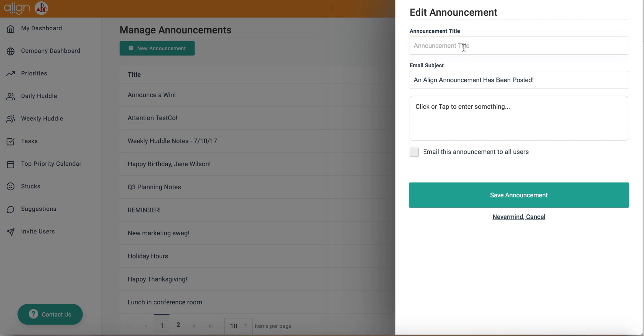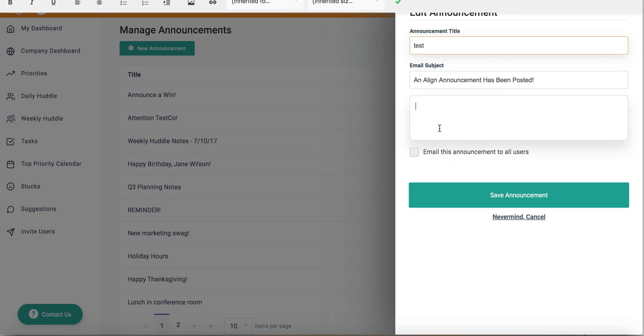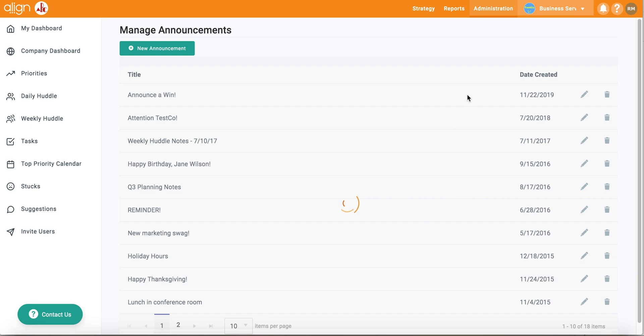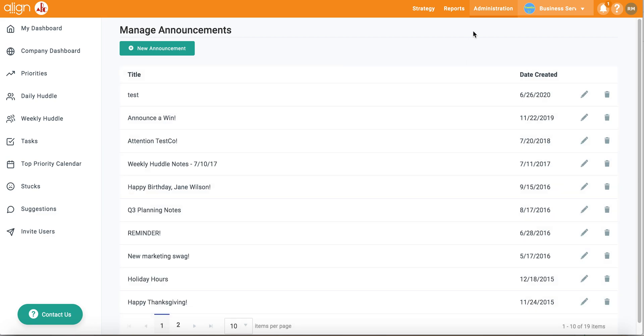Now let's create a test announcement and see what happens. After saving this announcement, you will get a notification on your top navigation toolbar.